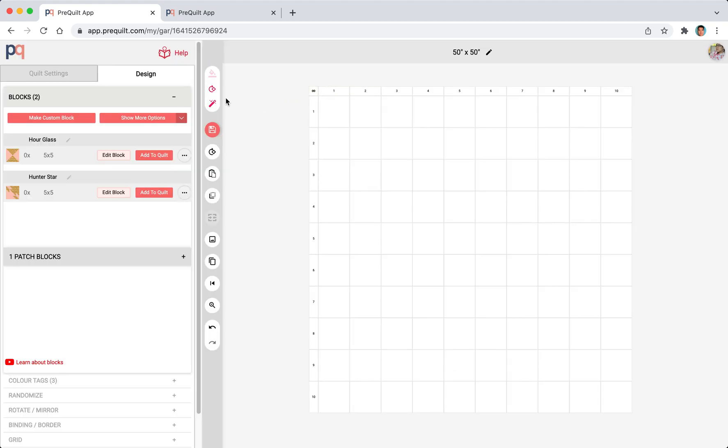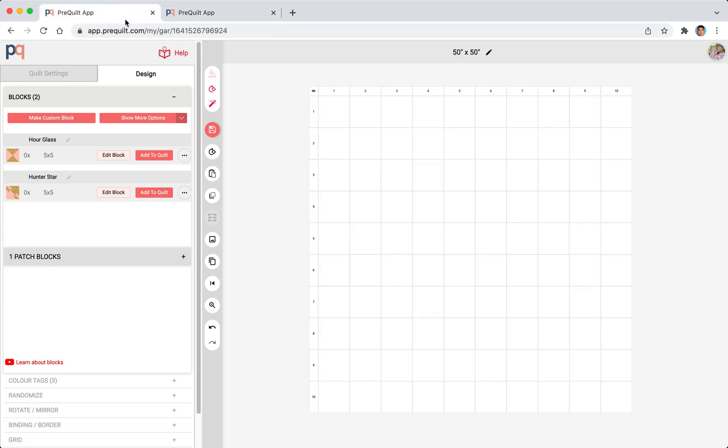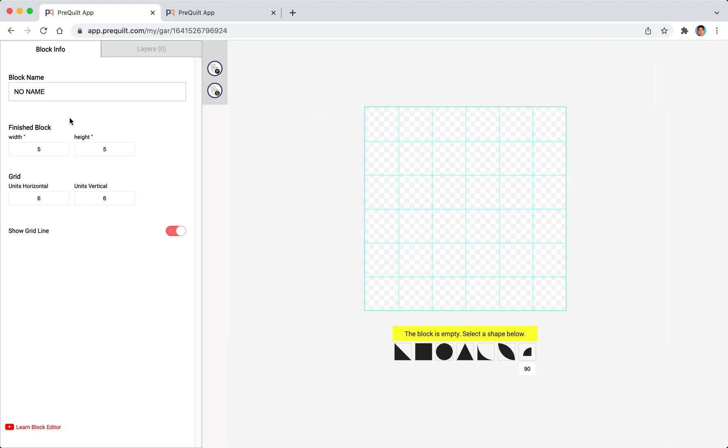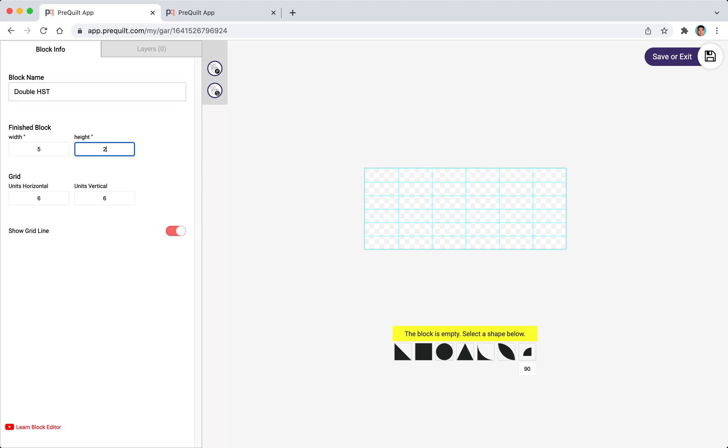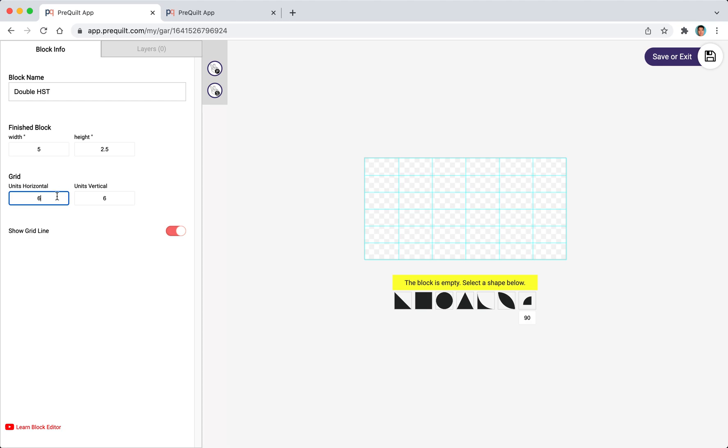Lastly we're going to create this double HST which is five inches by two and a half. I'm going to call this double HST. I'm going to change the height to 2.5 and reduce this to 2.